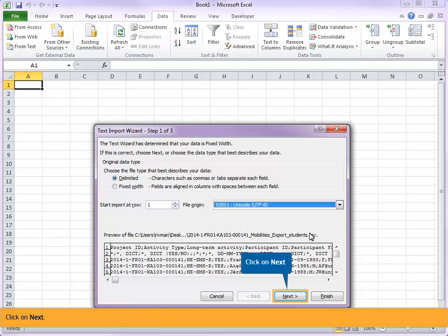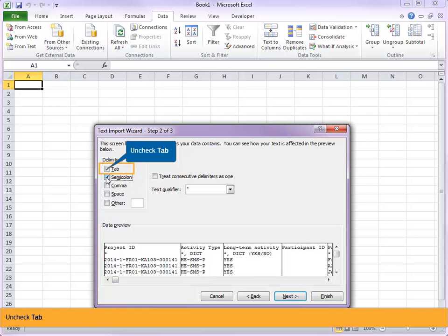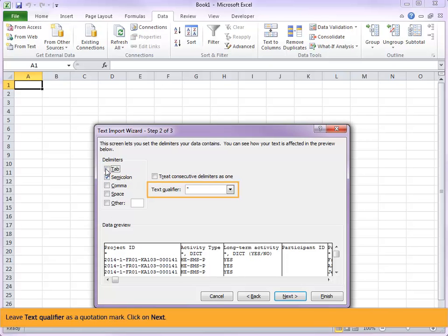Click on next. Select the delimiters as semicolon and check tab. Leave text qualifier as a quotation mark. Click on next.